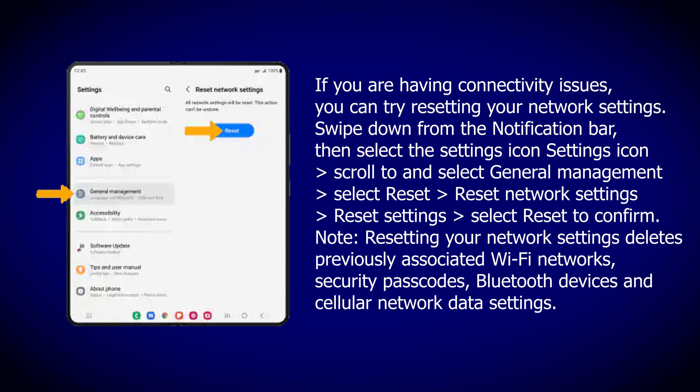Reset network settings. If you are having connectivity issues, you can try resetting your network settings. Swipe down from the notification bar, then select the Settings icon. Go to General Management, then select Reset, then Reset Network Settings, then Reset Settings. Select Reset to confirm.